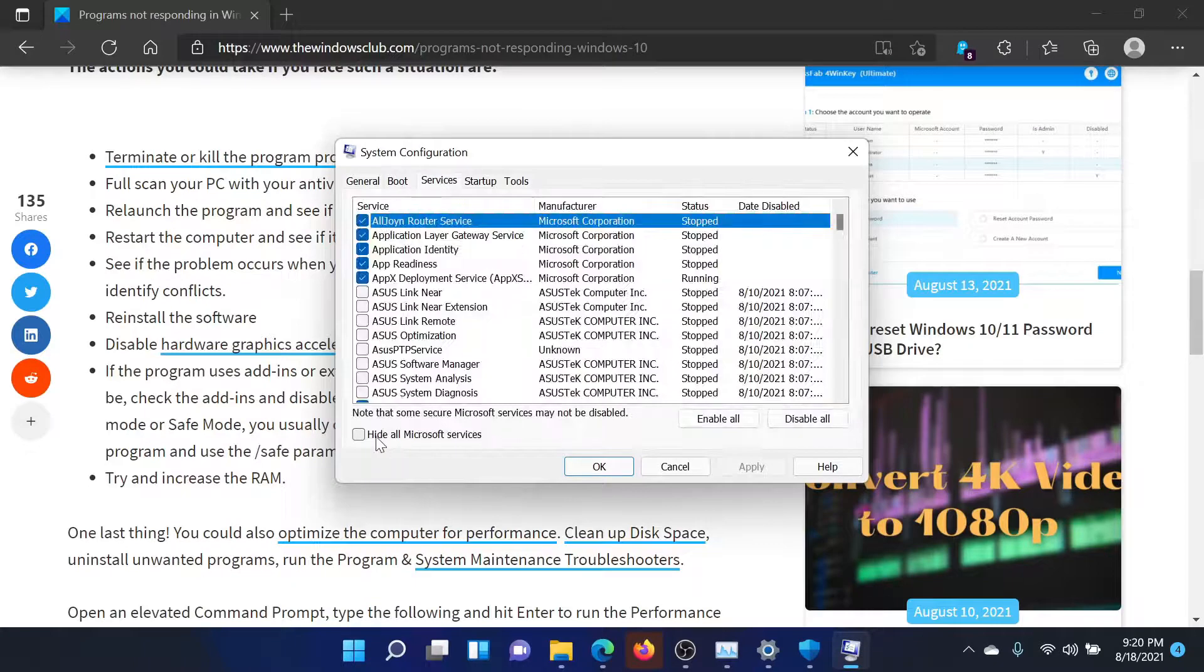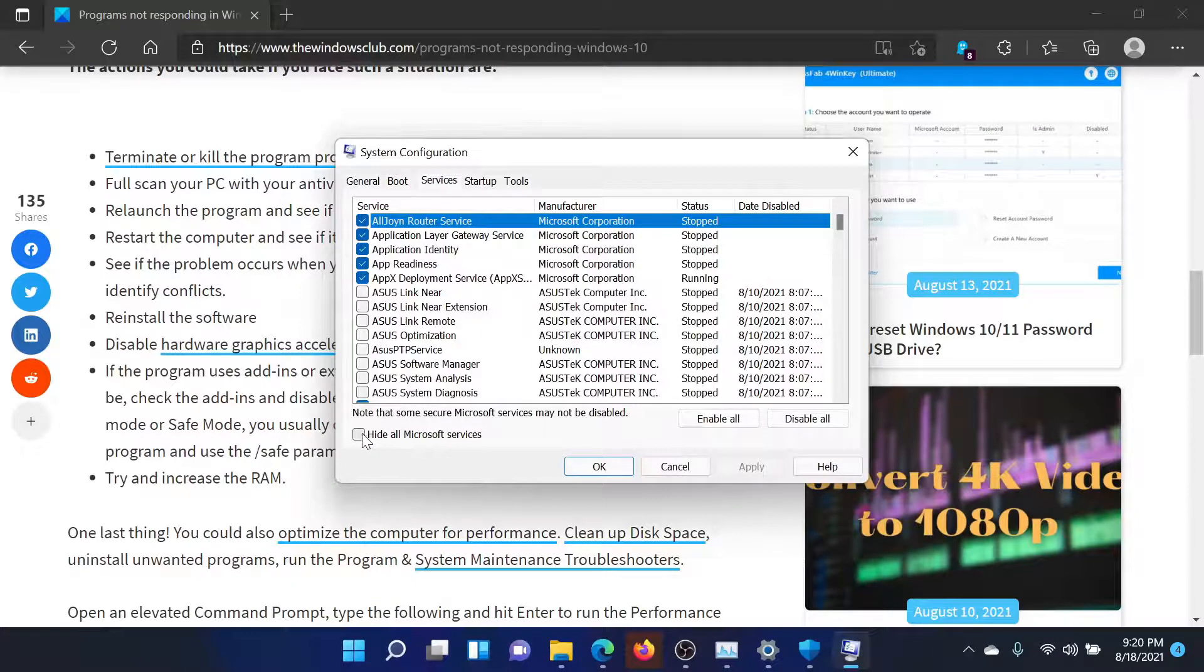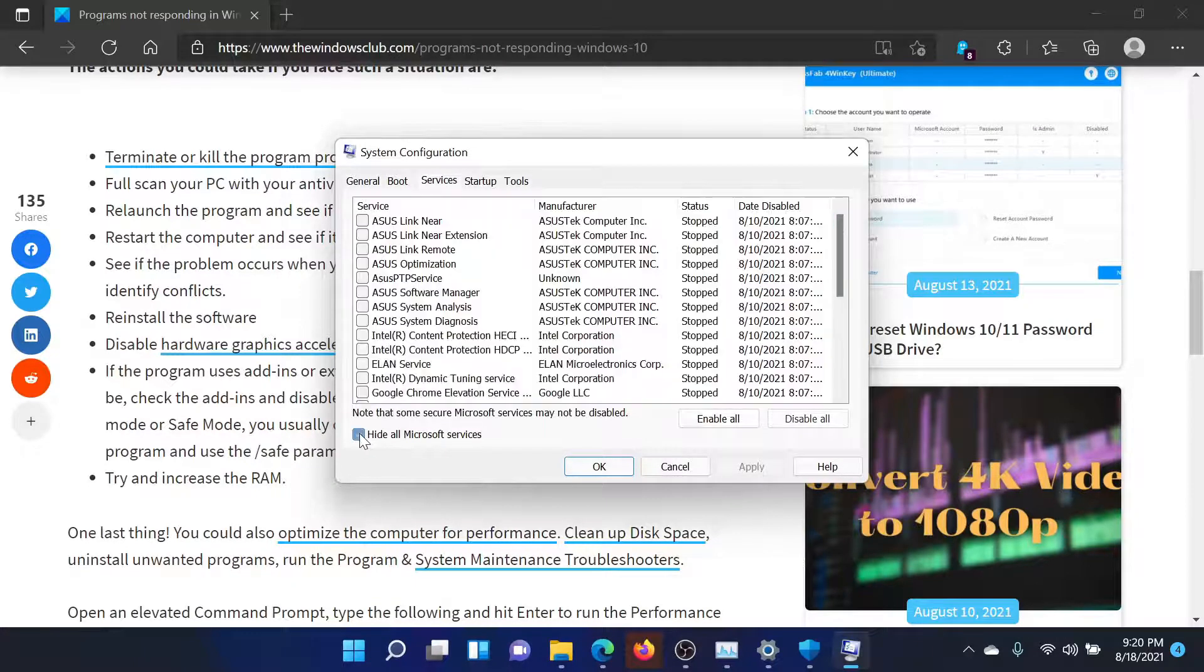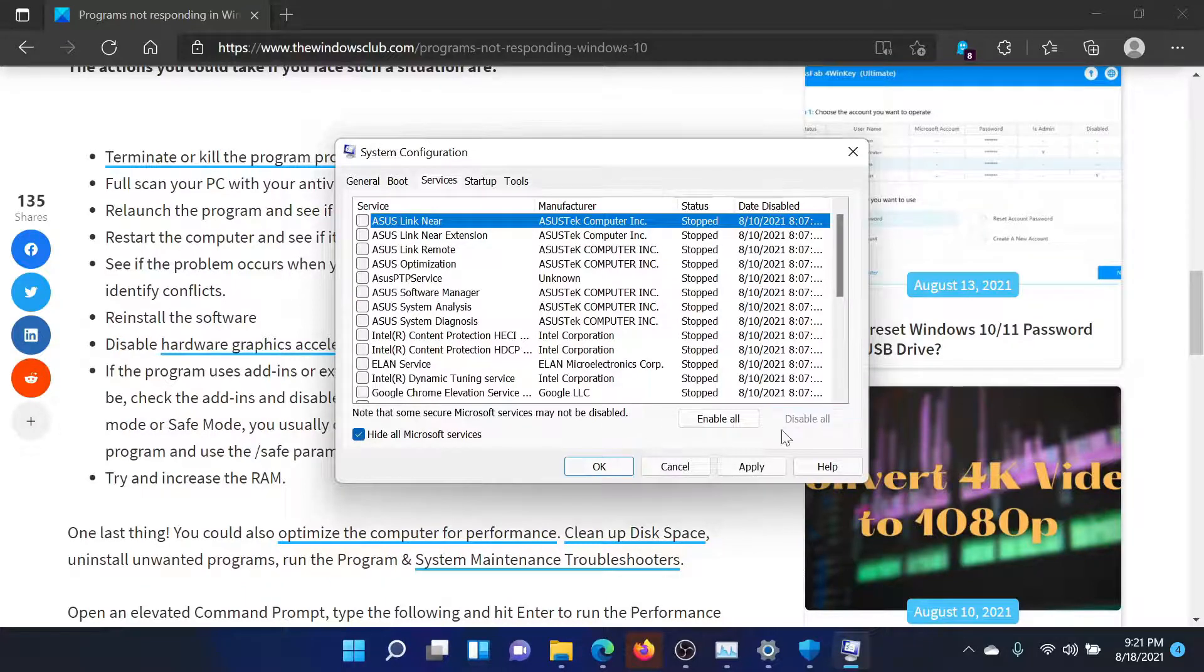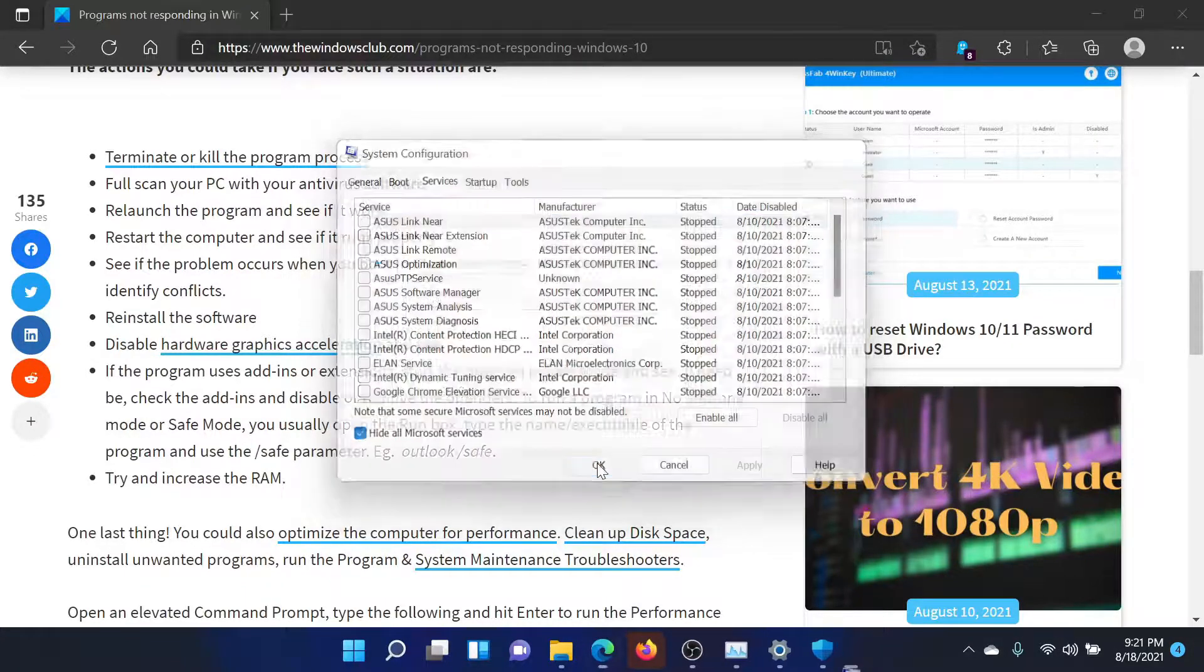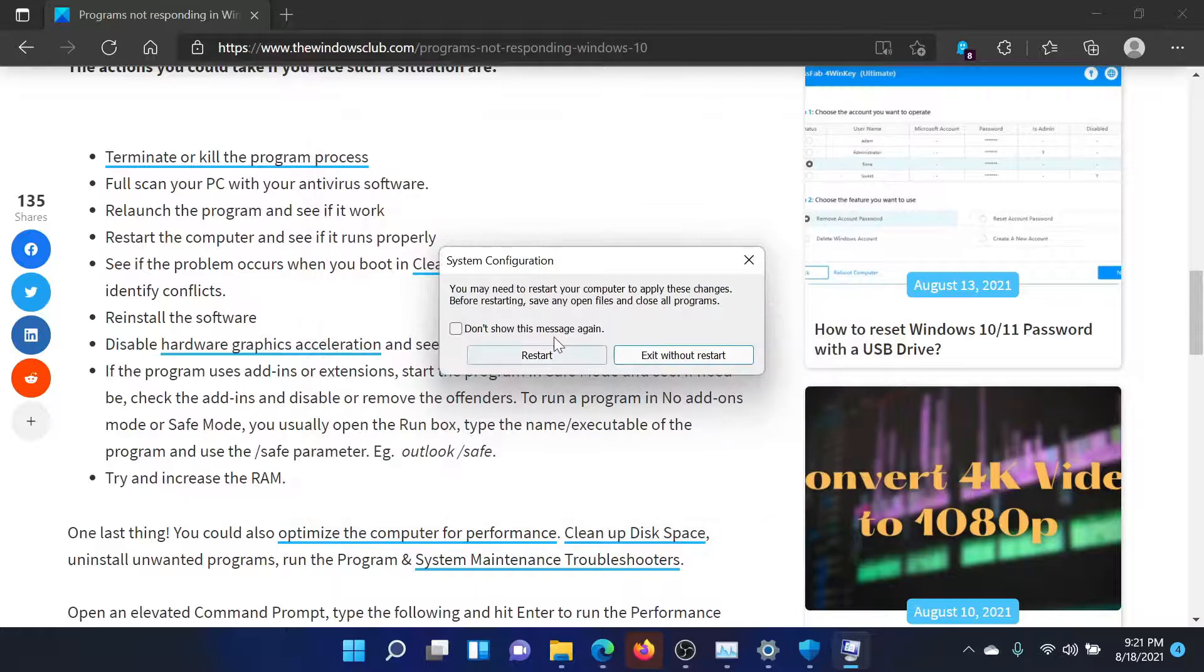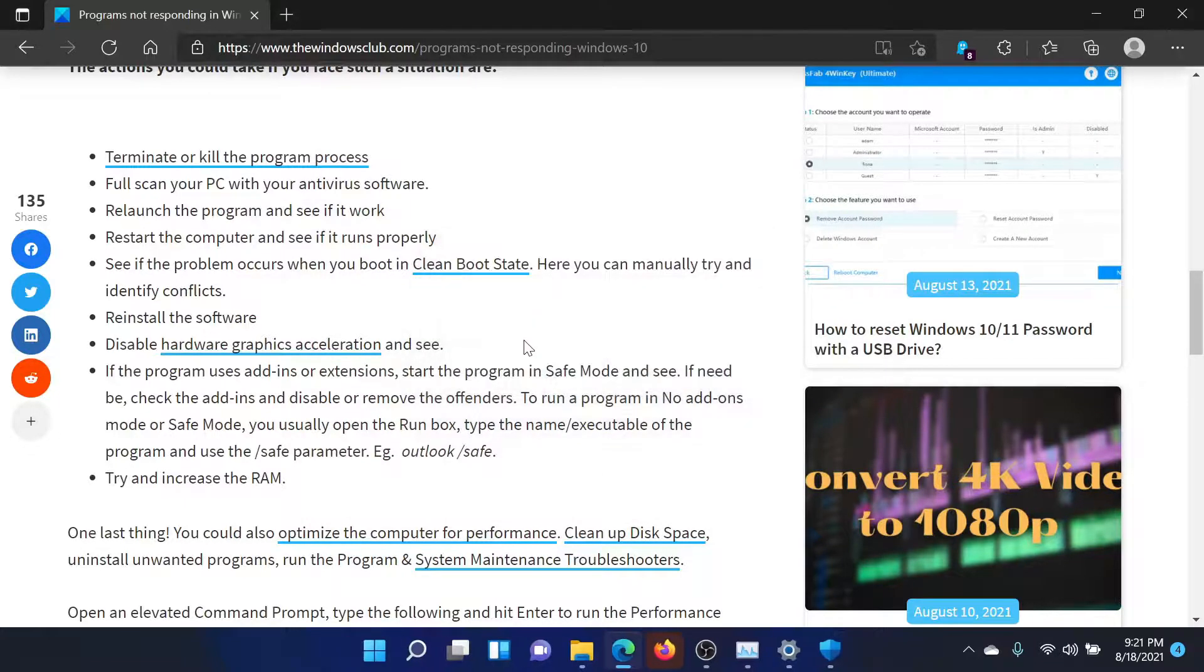Check the box associated with Hide All Microsoft Services. If any other services are checked, click on Disable All. Then select Apply and finally click OK. You'll get an option to restart the computer. Select this one.